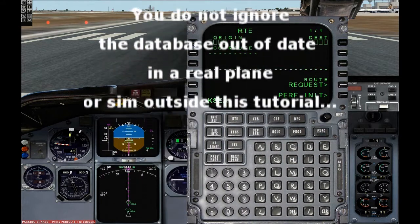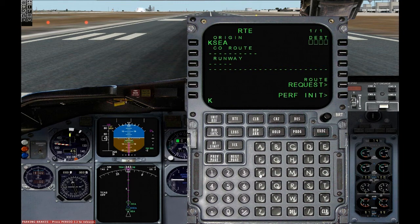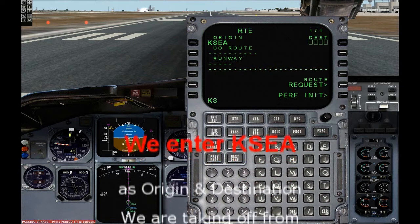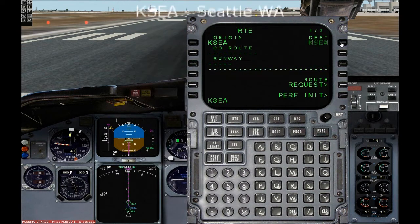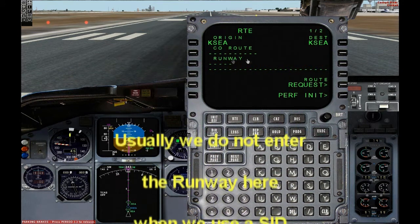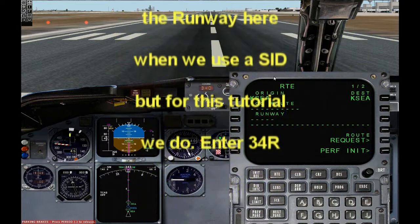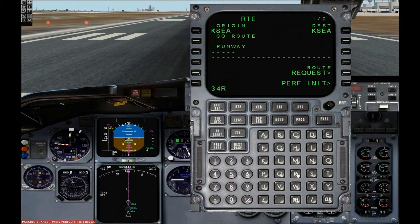Now we need to put in an origin and a destination airport. For this demo flight we are going to take off from Seattle and come back to it, so we will enter Kilo Sierra Echo Alpha as the origin and the same thing as the destination. Type 34 right and it goes into the scratch pad at the bottom of the display, then line select 3 left where it says runway to enter 34 right.